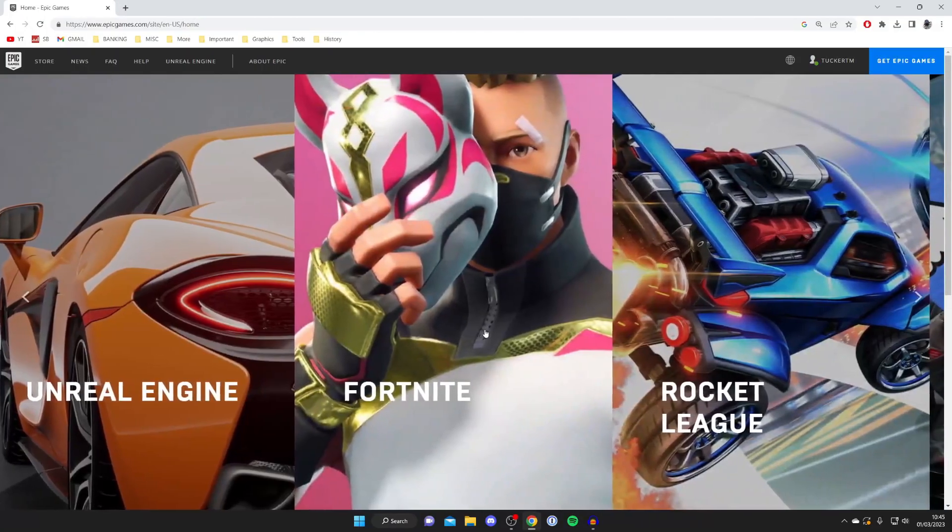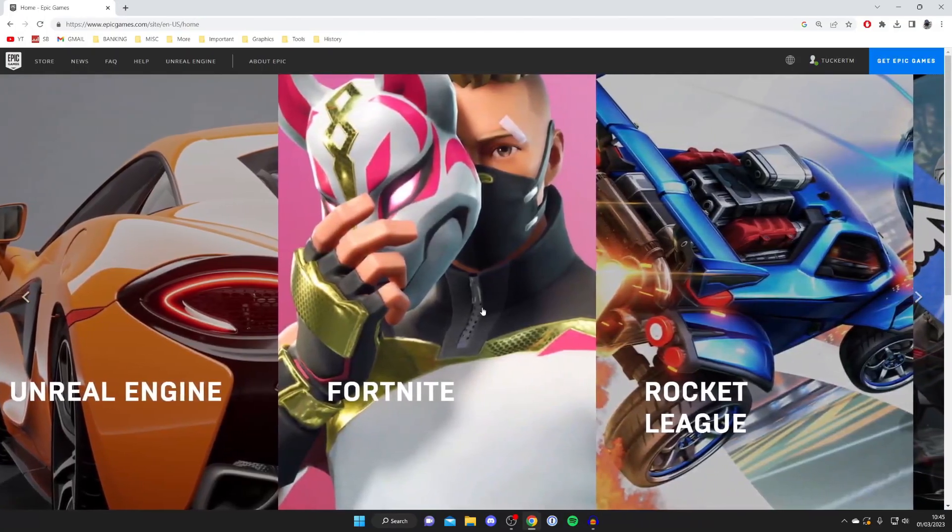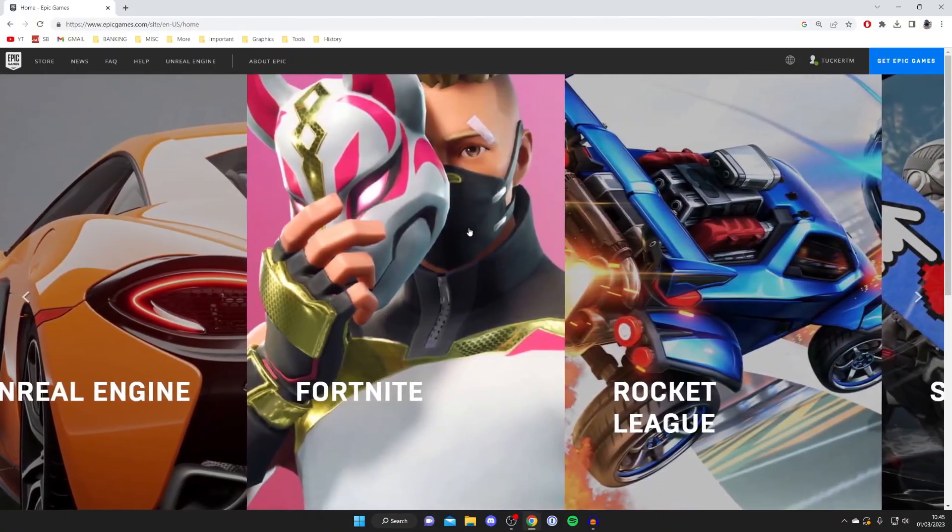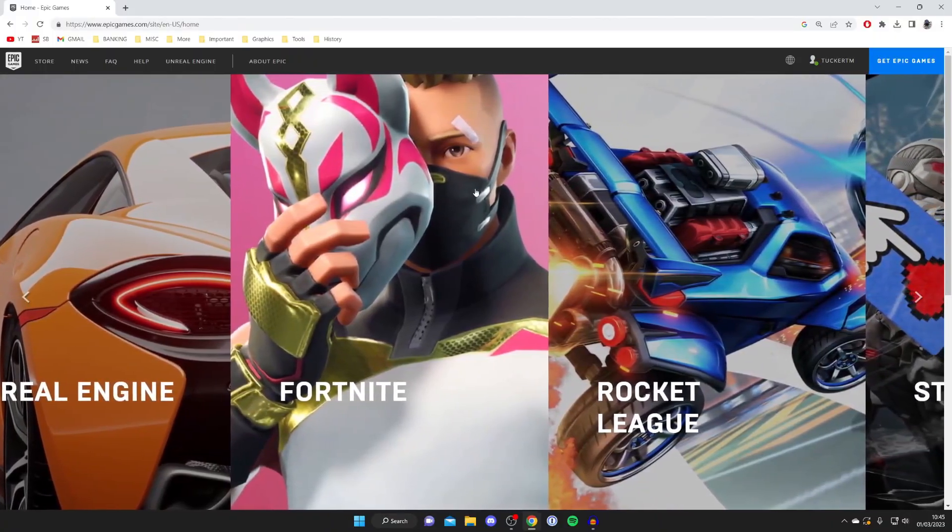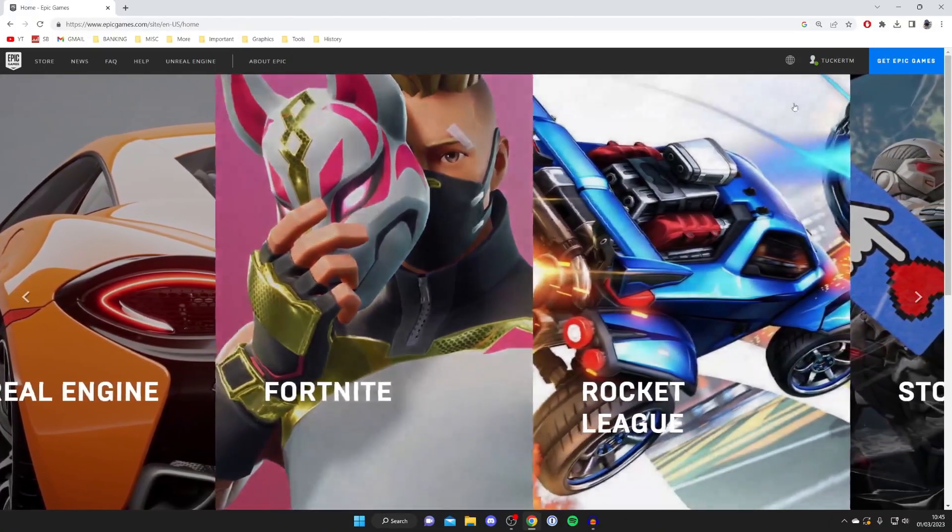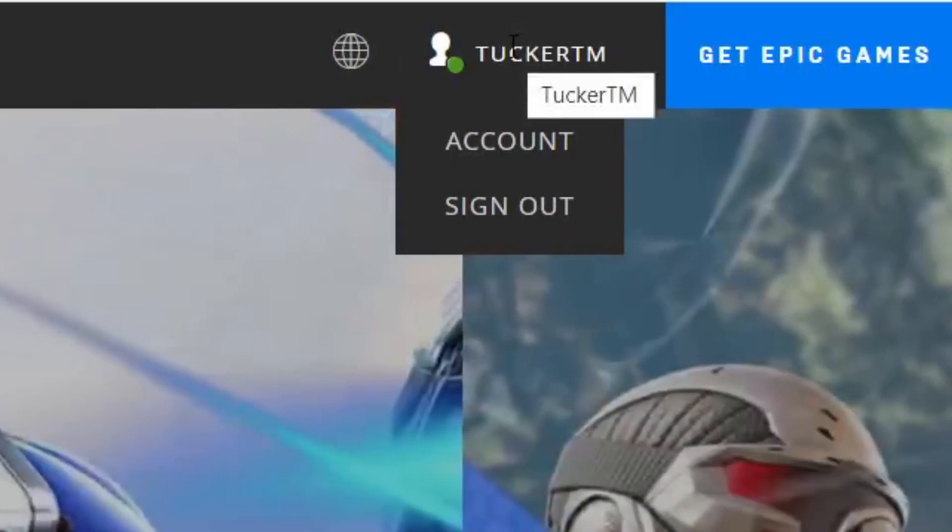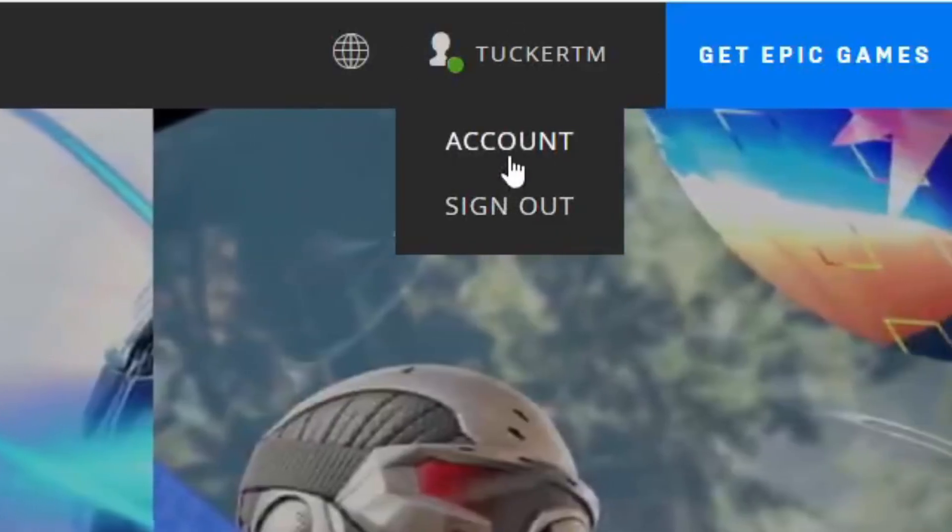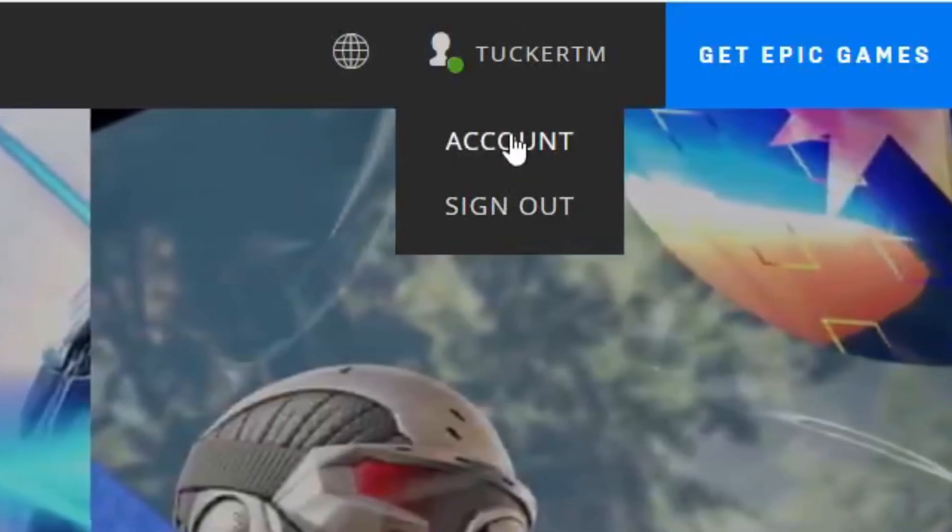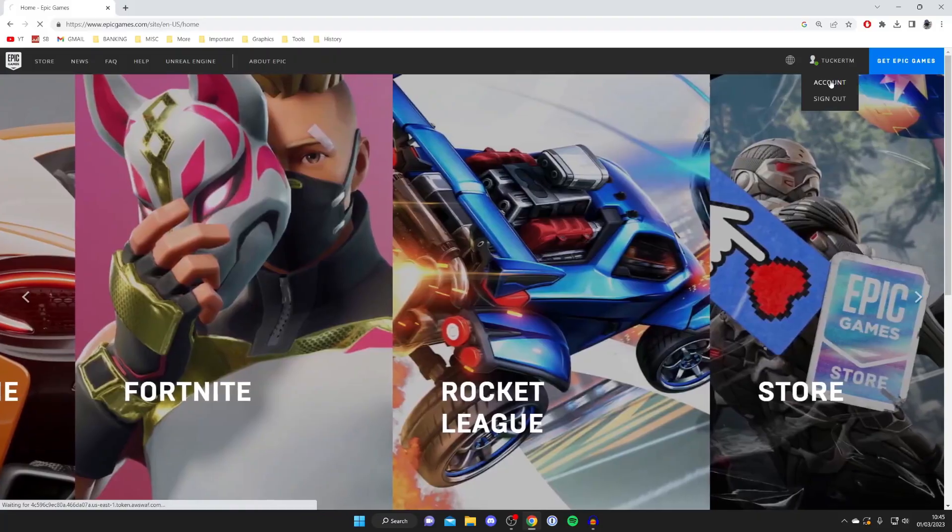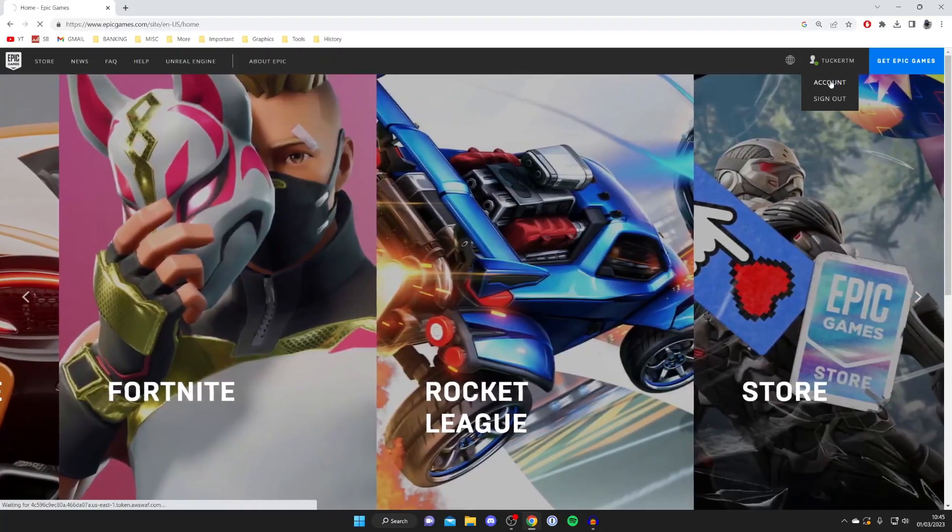Once you've signed in you'll then be taken back to the Epic Games home page and what you need to do is go to the top right where you see your username and hover over it. So we want to go to our account and this is going to take us to our account settings so tap there.